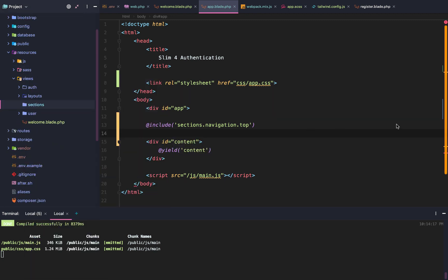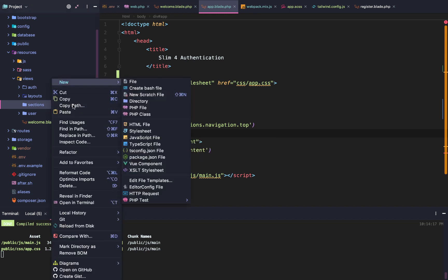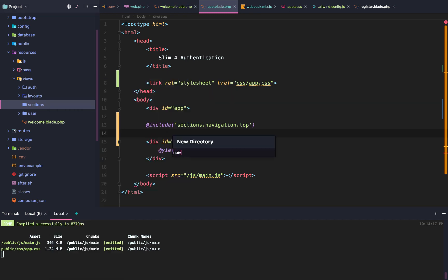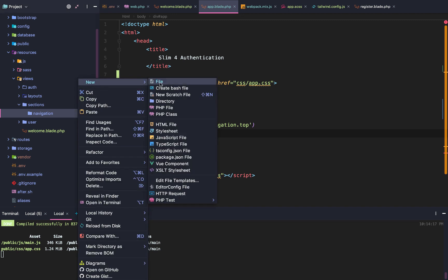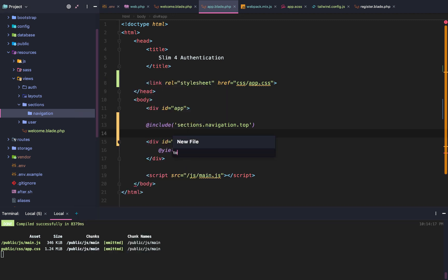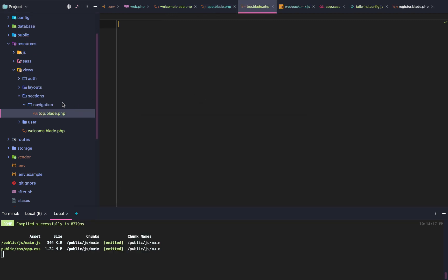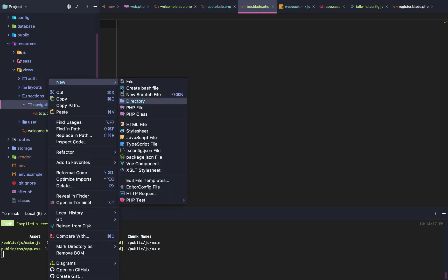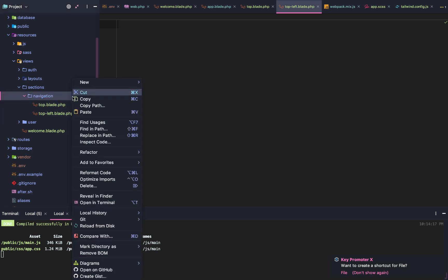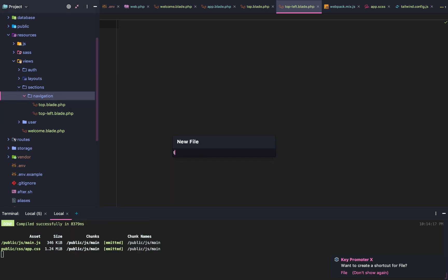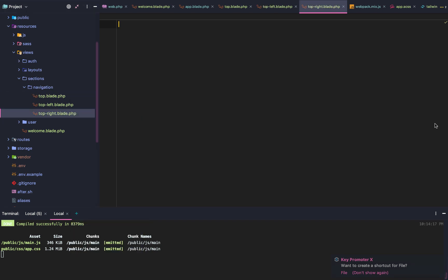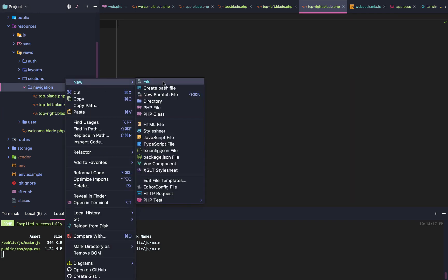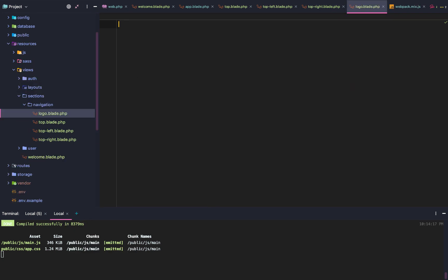Now let's create our navigation. First, we have to create our sections directory. Then we have to create our navigation directory. And then once we create our navigation directory, we're going to create top.blade.php, topleft.blade.php, and topright.blade.php. And then we're simply going to create one more file called logo.blade.php.